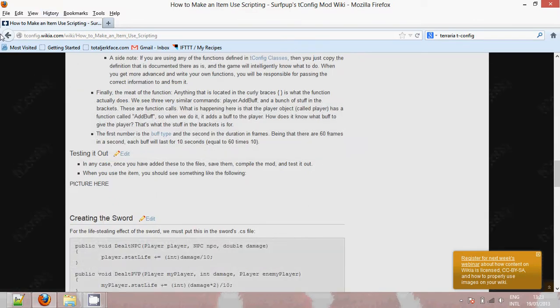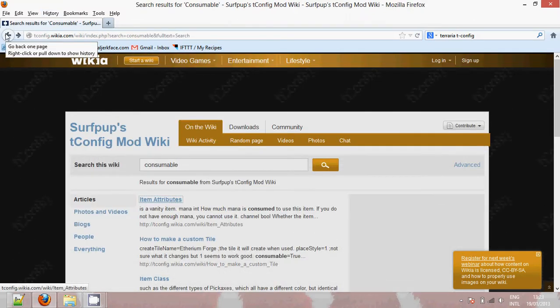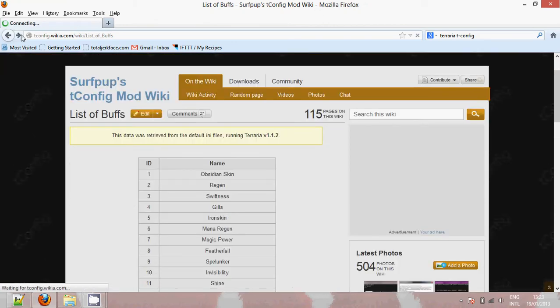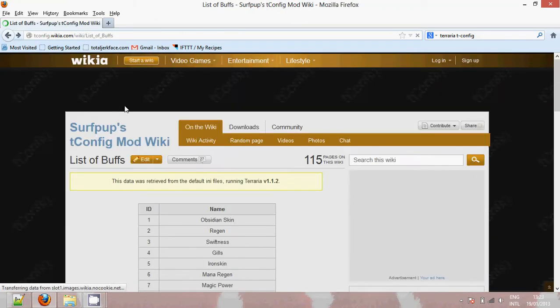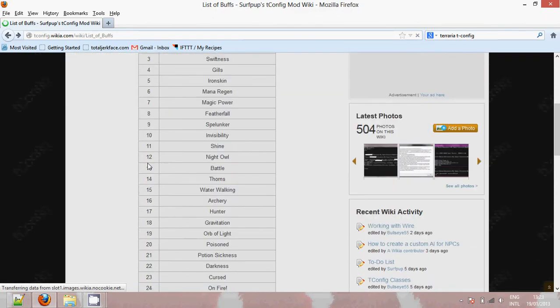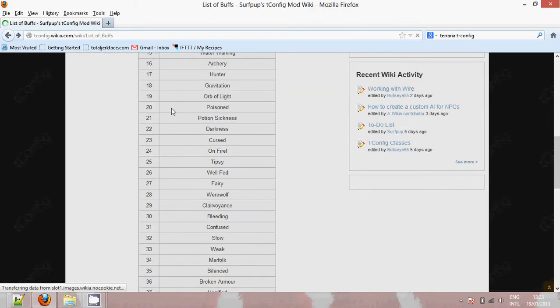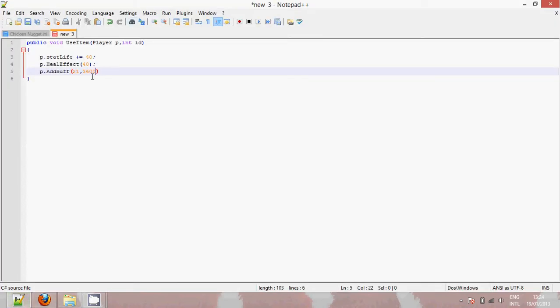So addBuff is pretty much adding a buff to your character. Now if we go on the wiki you will see that on the wiki if we go on a list of buffs we will see every buff and the corresponding number. So potion sickness is buff number 21. So we put 21 for the first parameter. The second parameter is 3600 which is how long. That's basically one minute because it's 60 frames per second and that times 60 is 3600.